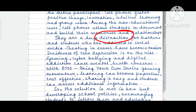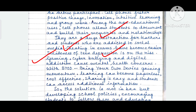They are a huge distraction — the word distraction was there in the question, and the examiner will automatically realize that I have understood it. These are the disadvantages of using cell phones at schools. They are a huge distraction for teachers and students who are addicted to social media. Cheating in exams has become easier. Incidences of teen depression are on the rise — a health hazard. Gaming, cyberbullying, abuse of cell phones, and digital addiction cause mental health concerns. I have clearly mentioned the disadvantages of cell phones.